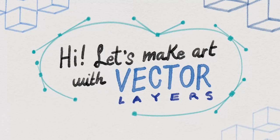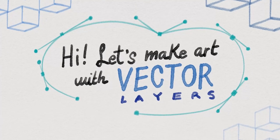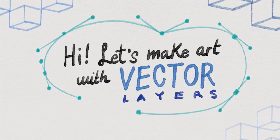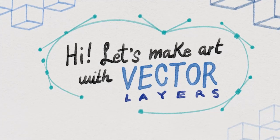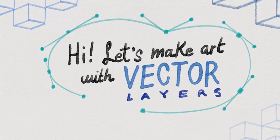Hello, this is SimsArt and today I'm going to show how to create art with vector tools in Clip Studio Paint.